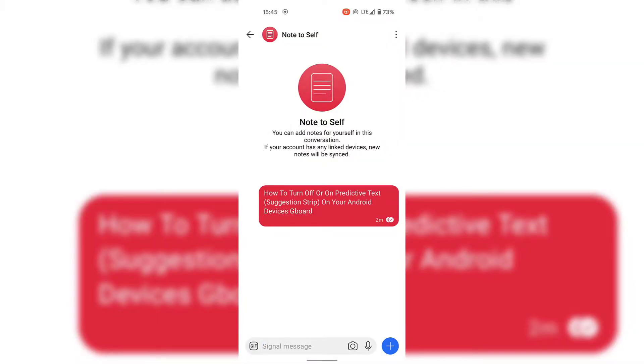How to turn off or on predictive text suggestion strip on your Android device's Gboard. As you can see, I currently have a messaging app open called Signal and I've got a conversation open between Note to Self and I.